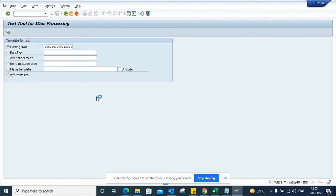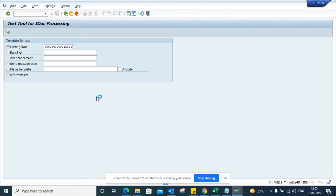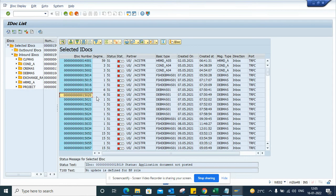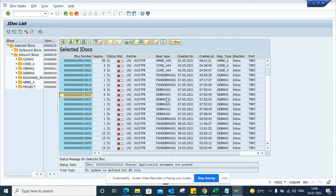Here you can find the different partners, the basic type, and all those things. This is DEVMAS, which you can see is a material master. From here you can also find different statuses.